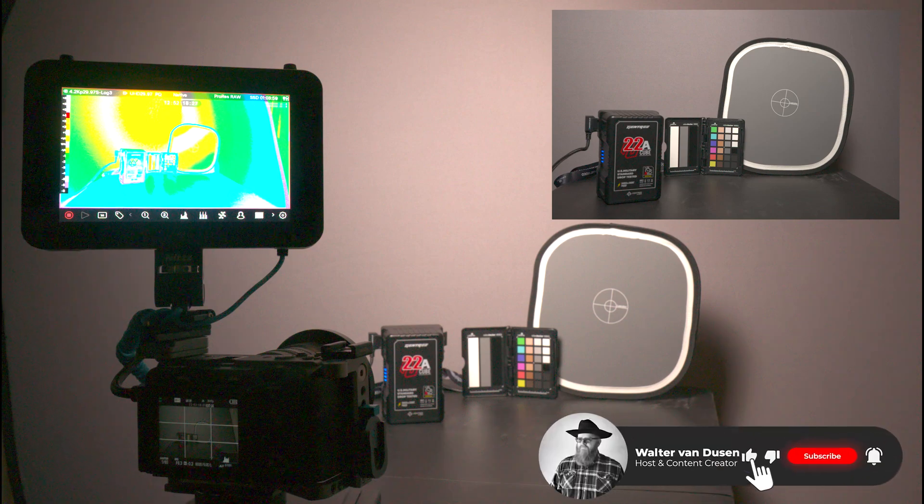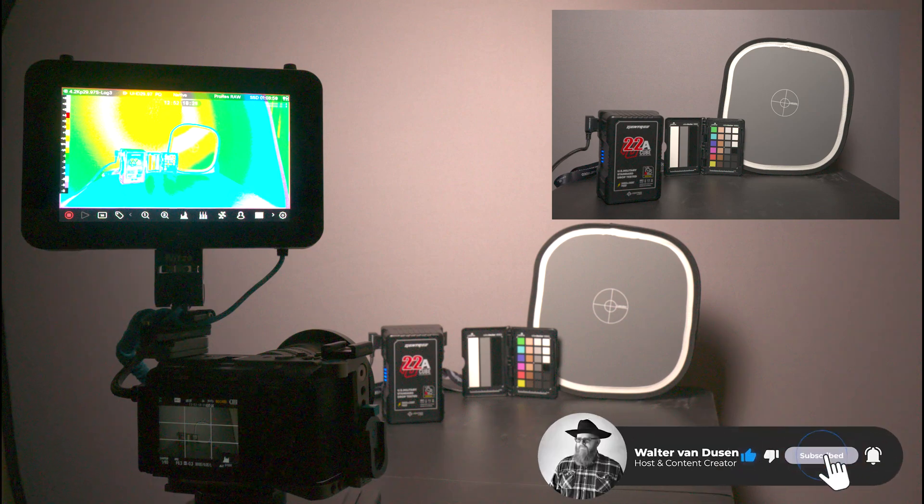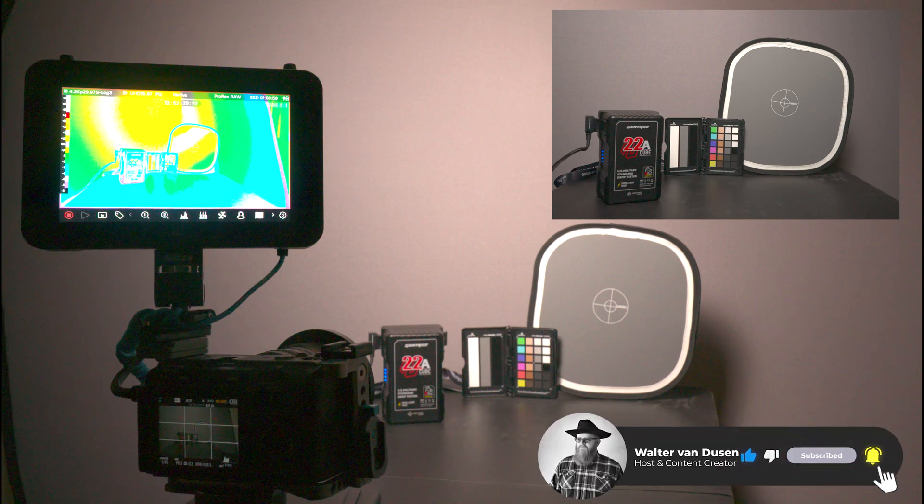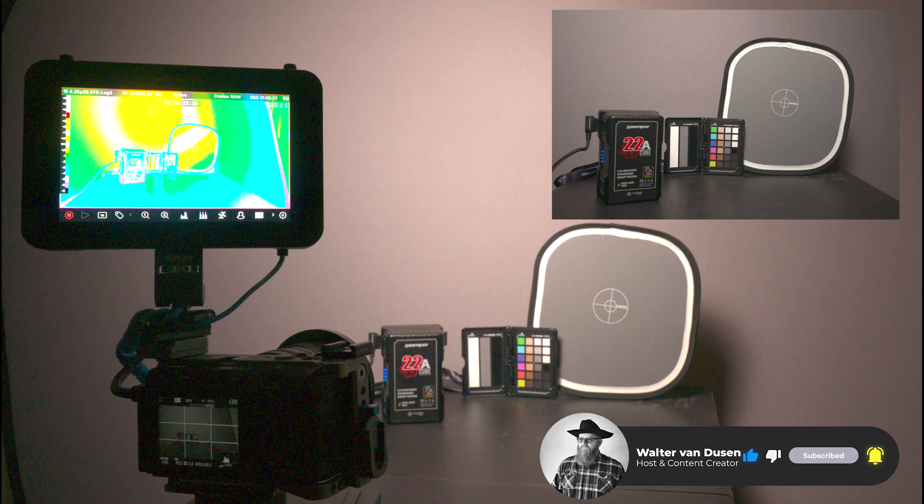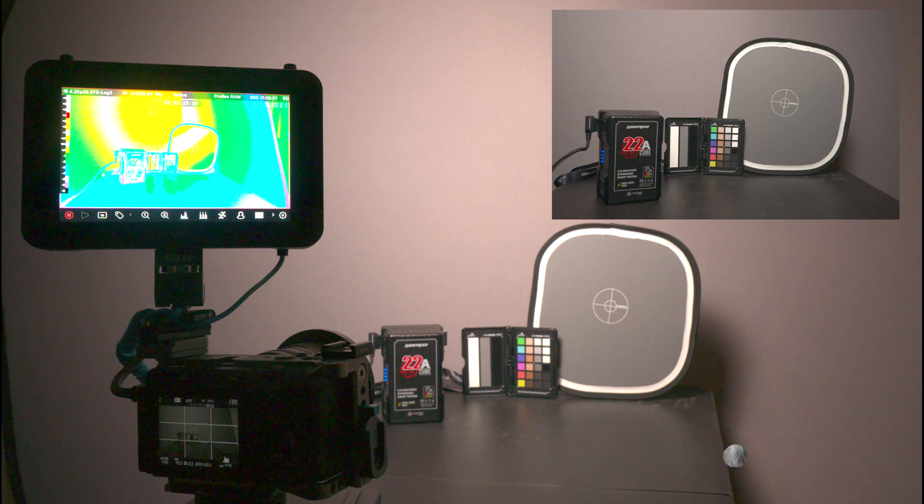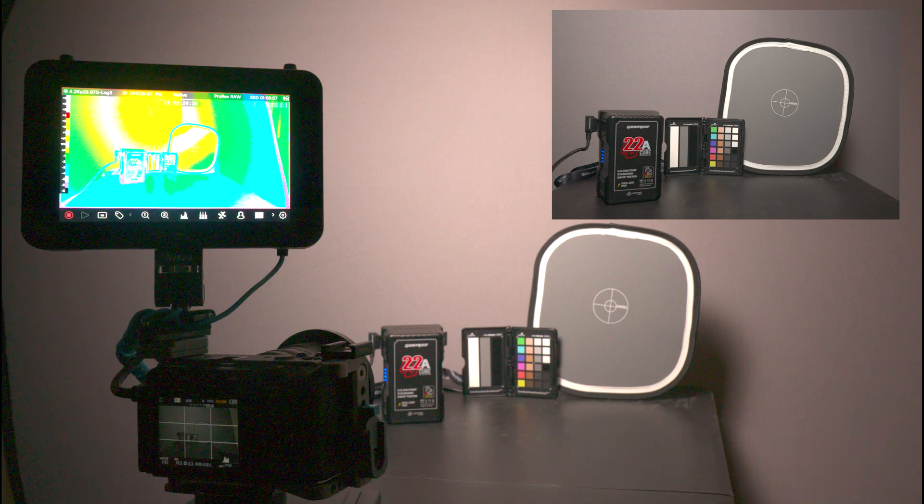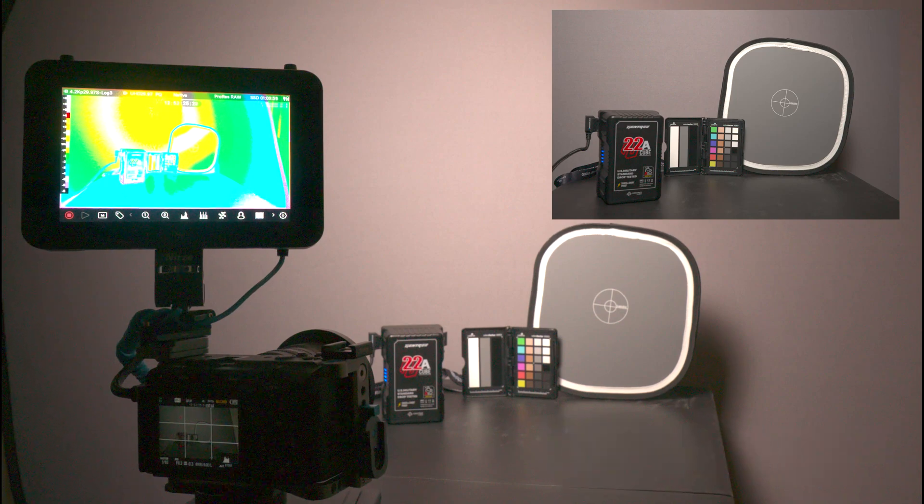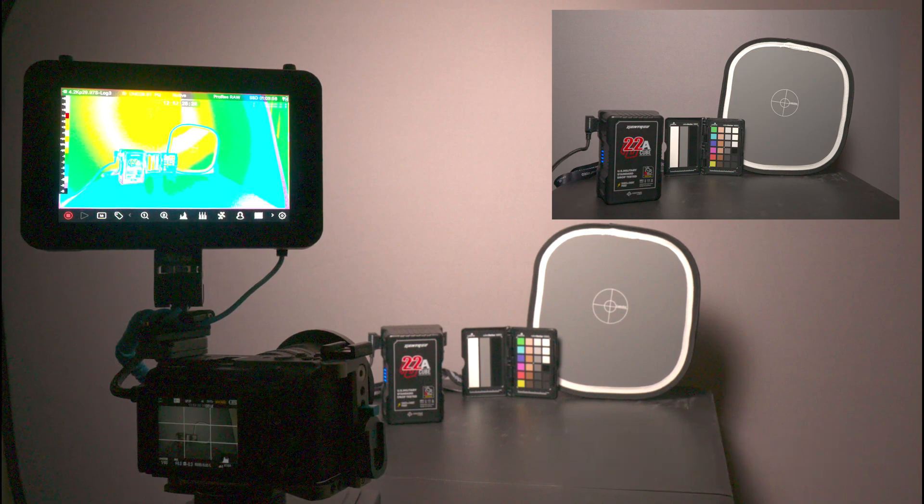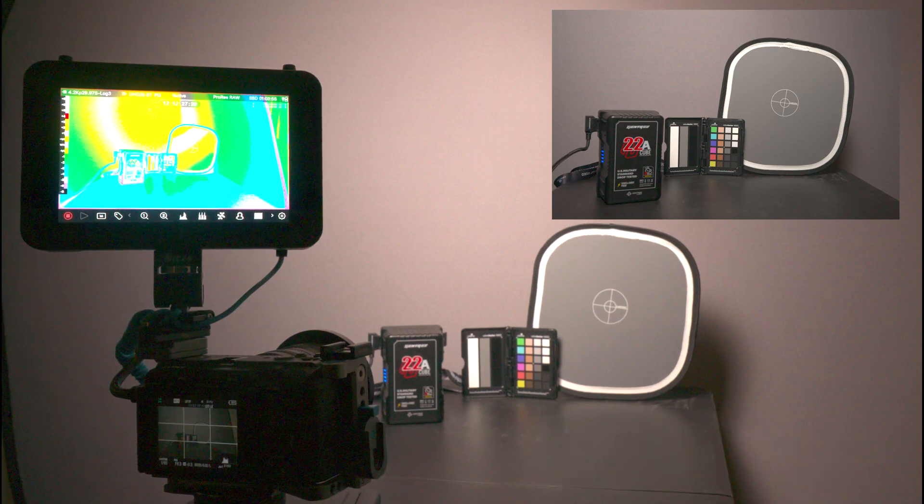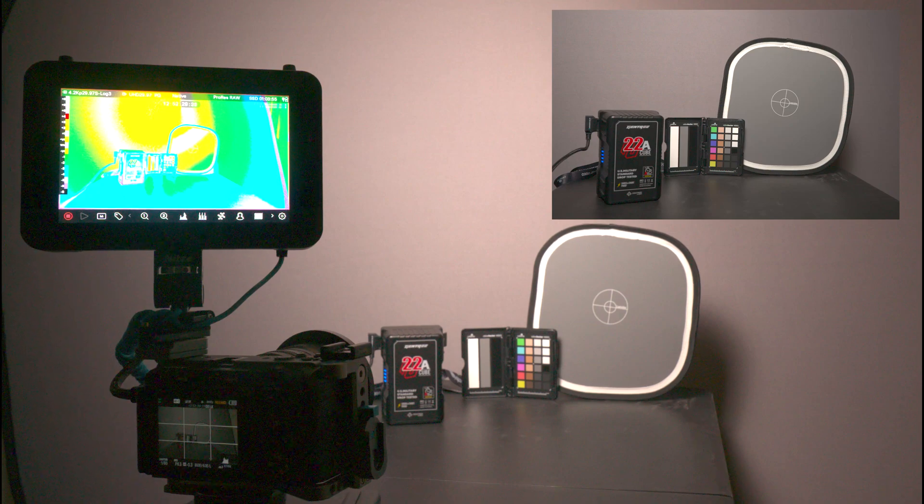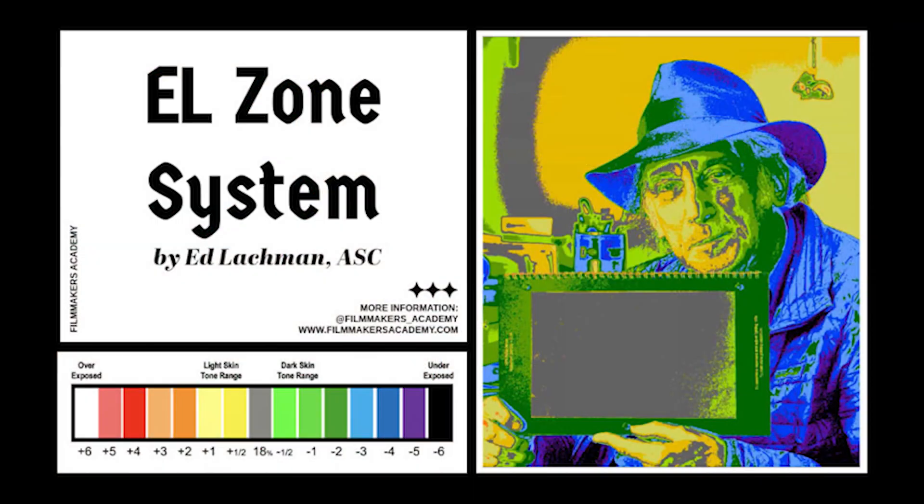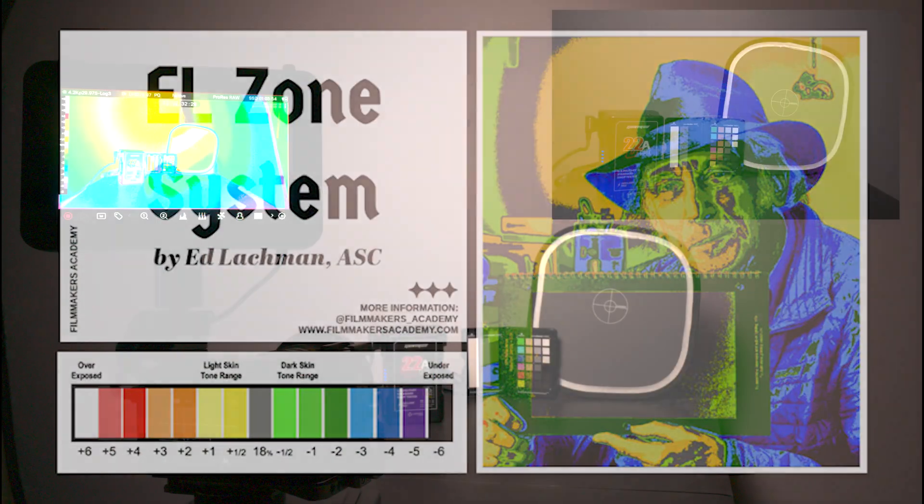Hey, this is Walter Van Duesen, recording a short video about why I love using the Atomos Ninja and Shogun Ultra. The EL Zone system explained.